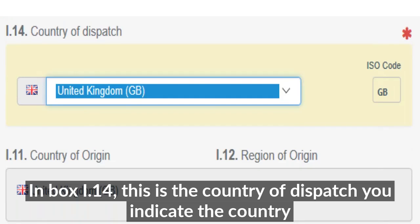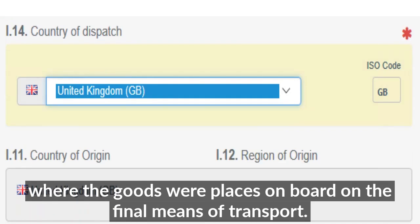For box I.14, this is the country of dispatch. You indicate the country where the goods were placed on board the means of final transport.